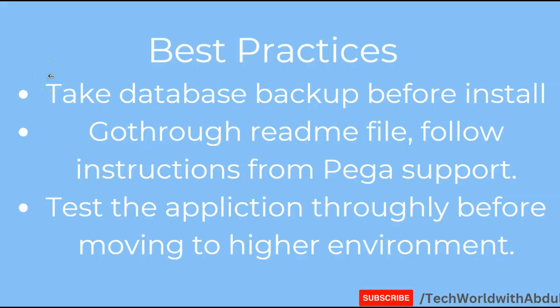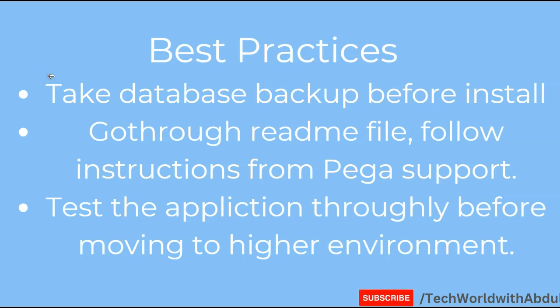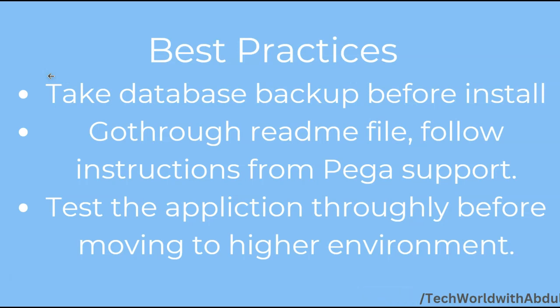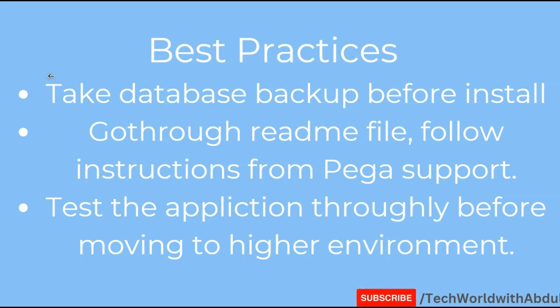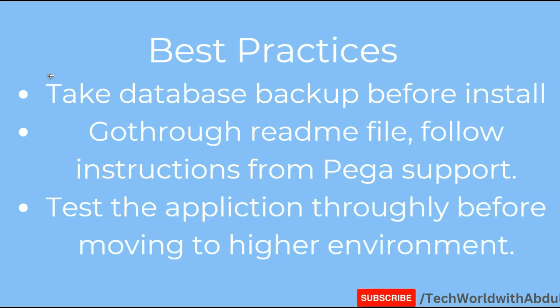From the best practices standpoint, these are few best practices you should follow. Take a database backup before you install this patch. Always advised to take a database backup of your current database so that if anything happens once you install this hotfix, you can roll back and come back to the previous version. This is a very mandatory step which you should perform before installing any hotfixes within Pega.